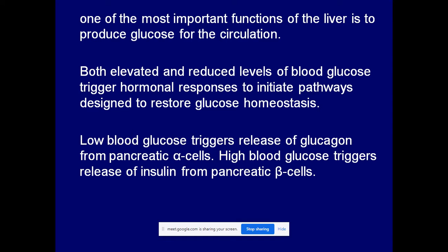One of the most important functions of the liver is to produce glucose for the circulation. Both elevated and reduced levels of blood glucose trigger hormonal responses to initiate pathways designed to restore glucose homeostasis. Any decrease or increase in the normal blood glucose level stimulates these hormones, which then give instructions to body cells to restore glucose homeostasis by various pathways.